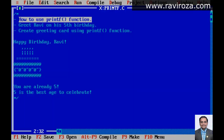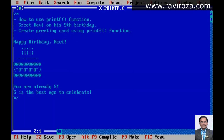Today we are going to check how to use the printf function. Printf is used to demonstrate output on screen. We are going to make an example in this video with a greeting card — we are going to make an example with the help of printf.